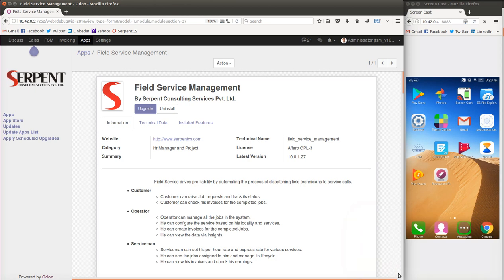Hello everyone, greetings from Serpent Consulting Services Private Limited. This time we are going to present a very nice module called Field Service Management. Service is a very important expression for society, and it's very important for any service company to handle everything in an automated way for their customers. With that idea in mind, Serpent CSS has planned out a very nice module as a full application.